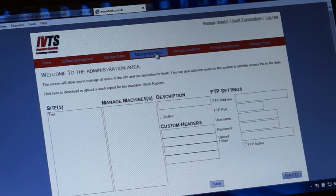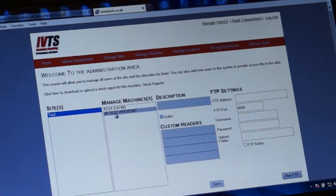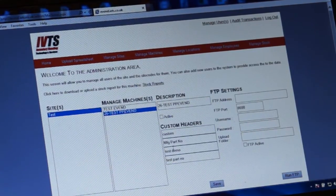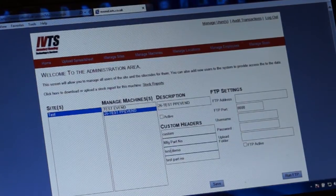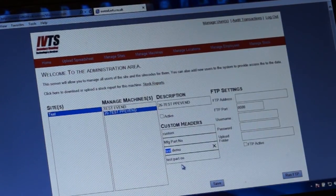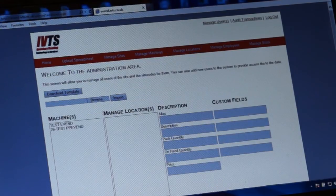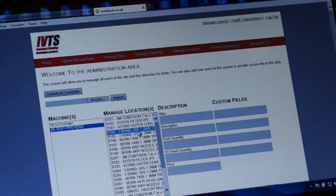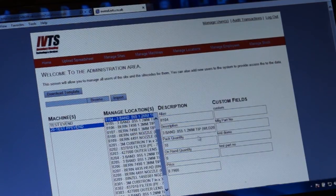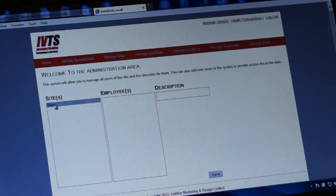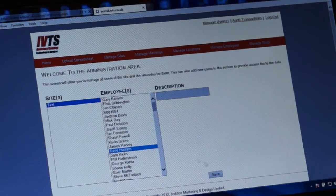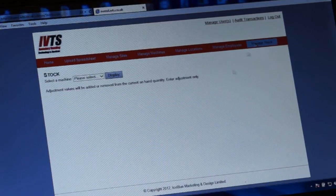When managing the machine, we can change custom fields to update report headers. We've also got the area for employees and the area to manage stock within the machine — so locations, product levels, and reorder settings can all be configured from the backend.